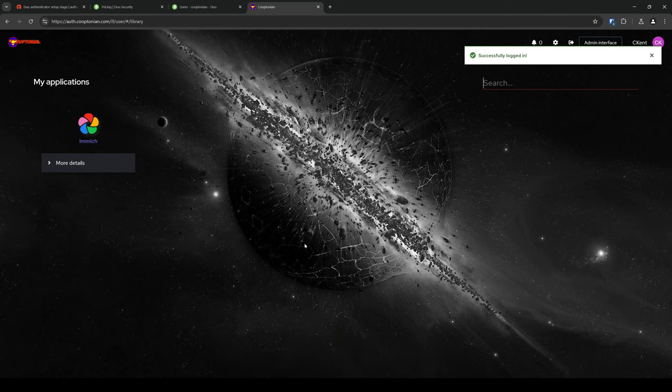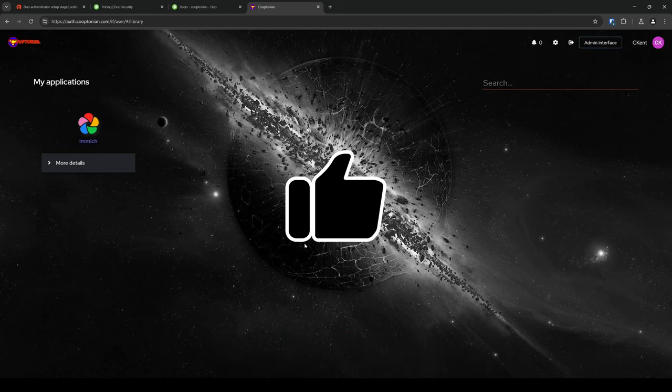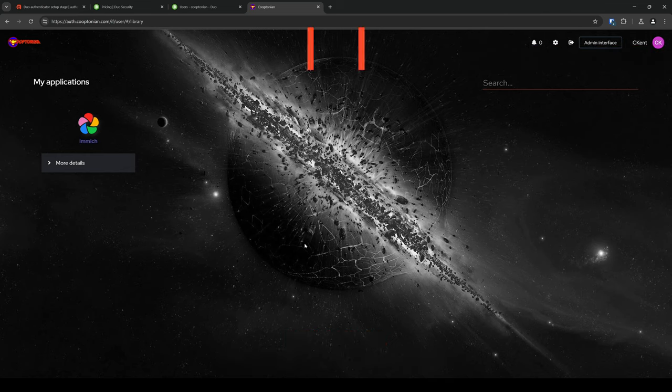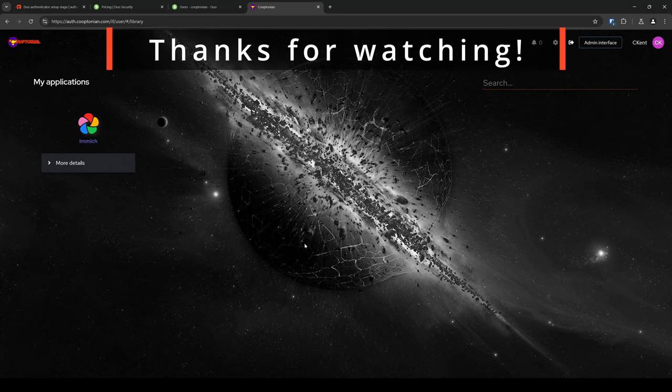Well, I hope you found this updated video helpful. And if you did, please hit that like button. And thanks for watching.